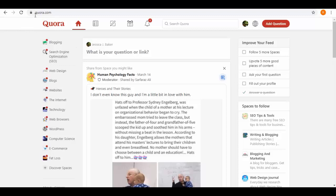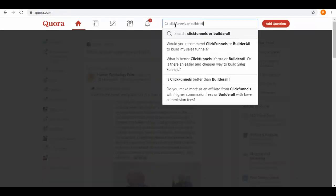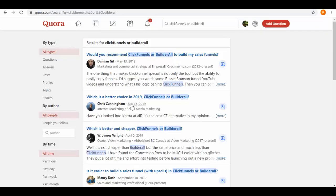Here we are on Quora.com. From the top, we can search for questions via keywords like ClickFunnels or Builderall. Here you get all the suggestions. Search it, and now you will get all the related results. Open a few links from here.